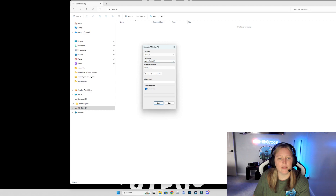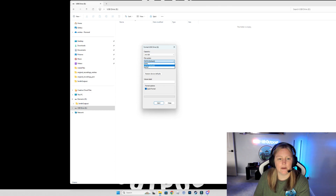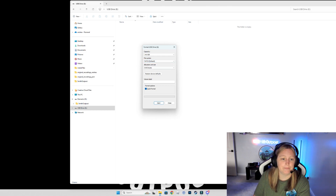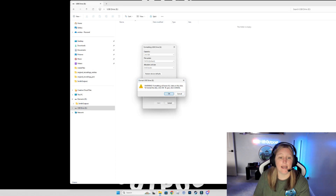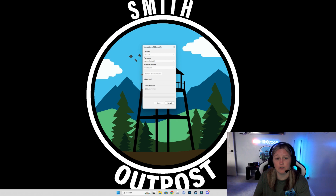Once you're in the Format menu, the one thing you want to make sure of is the file system is selected to FAT32. That is going to make it compatible with our BIOS update. Make sure that you have Quick Format enabled. Go ahead and click Start. It's going to give you a warning that you are clearing off your disk — if you need to back out and grab a different drive, hit Cancel. If you're ready to proceed, go ahead and hit OK. That's going to format that USB drive into the FAT32 format.